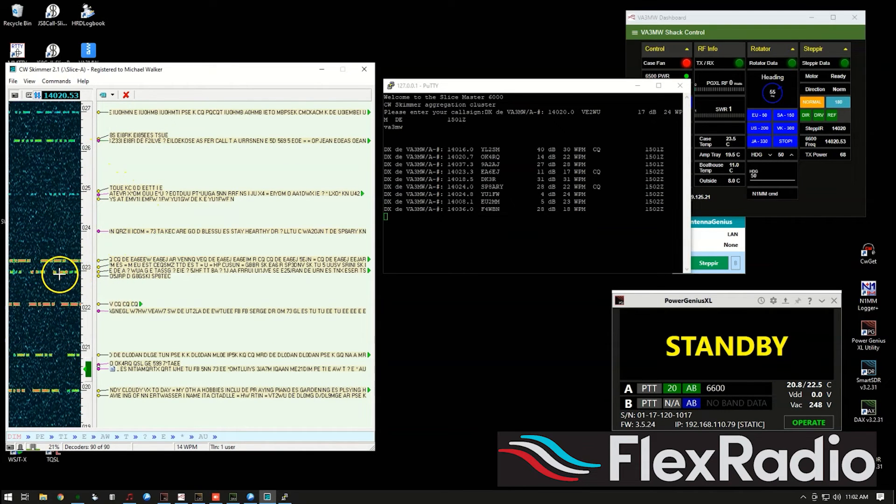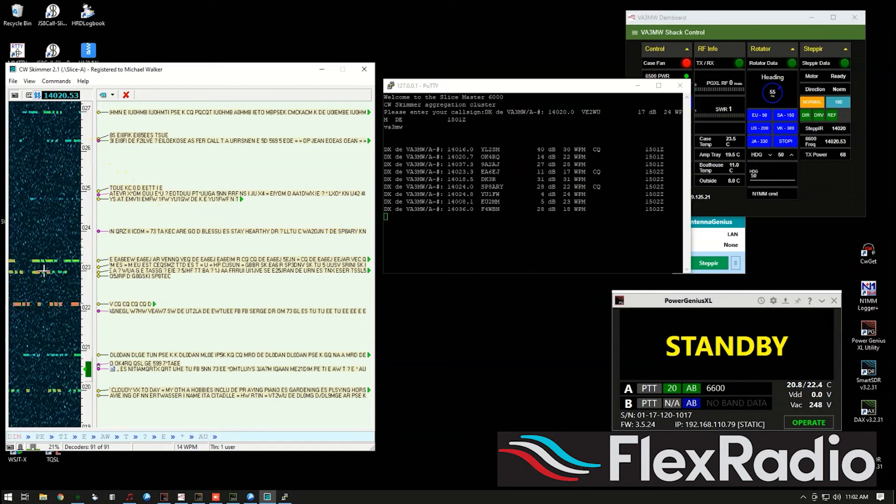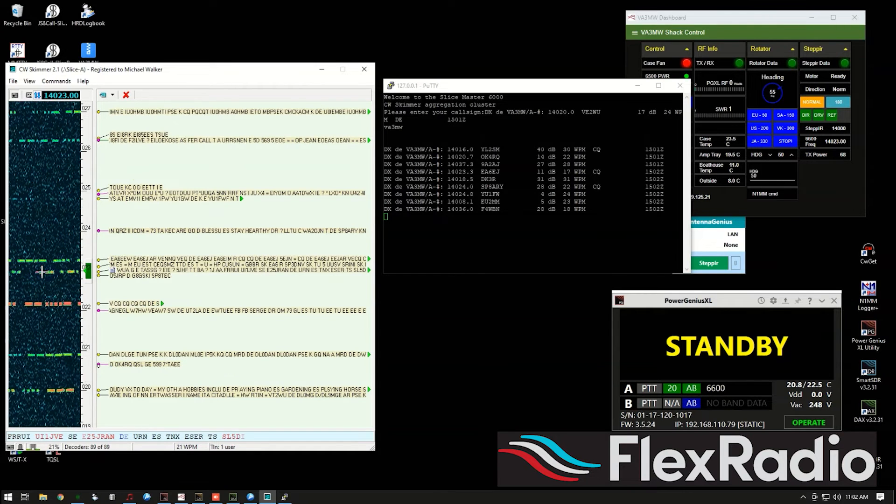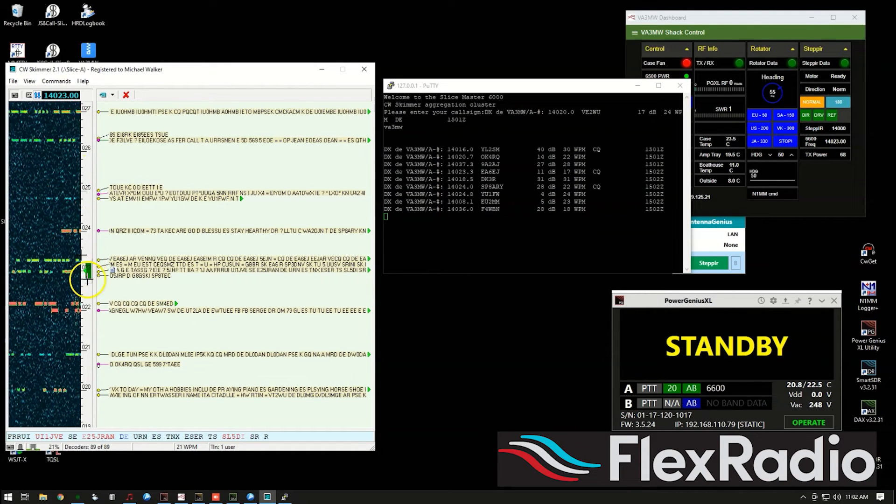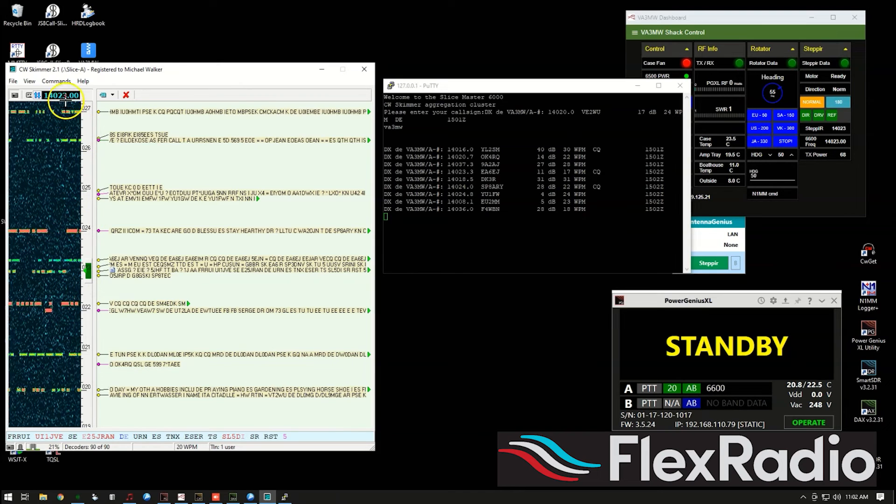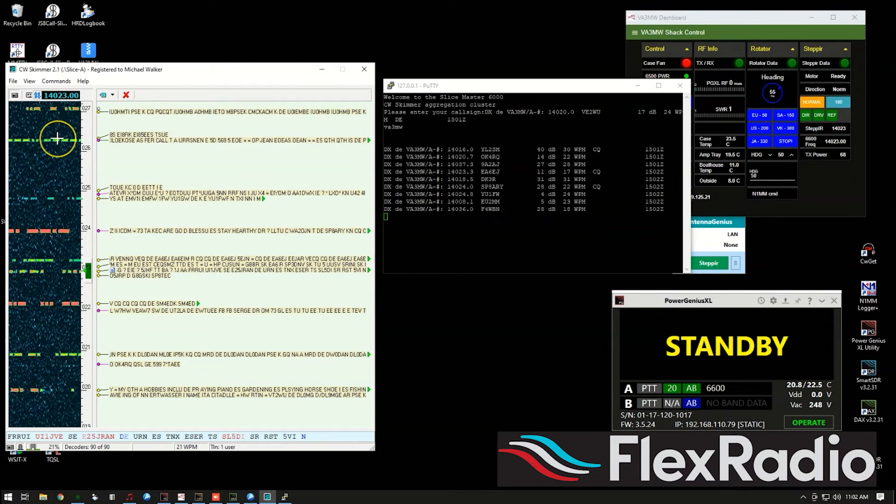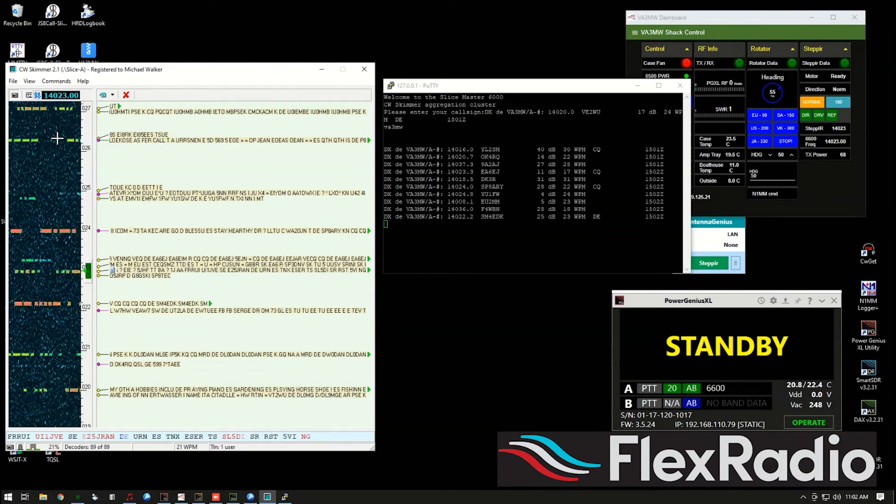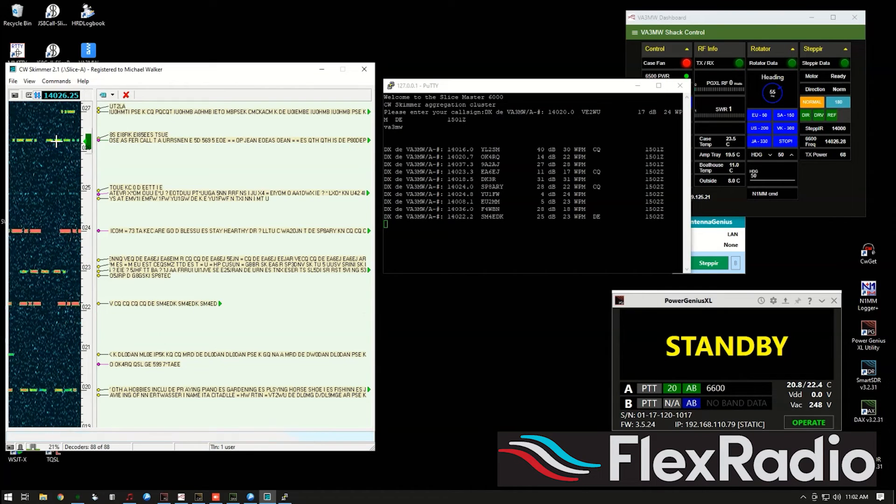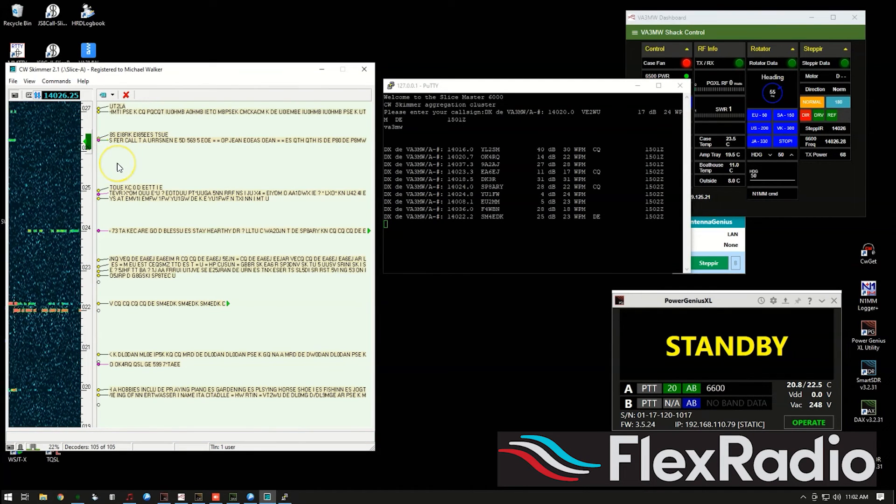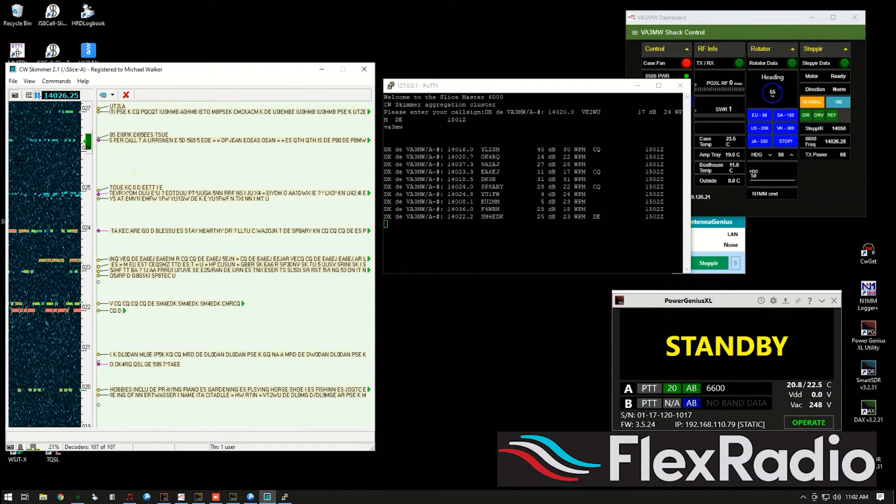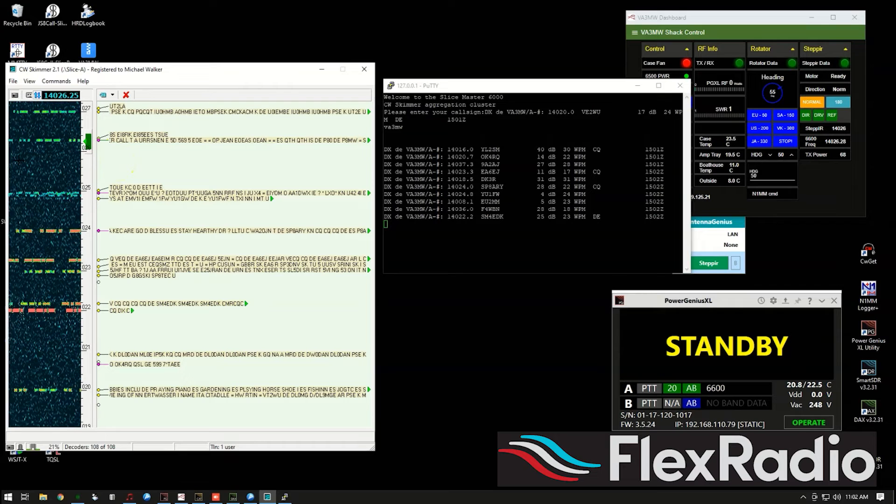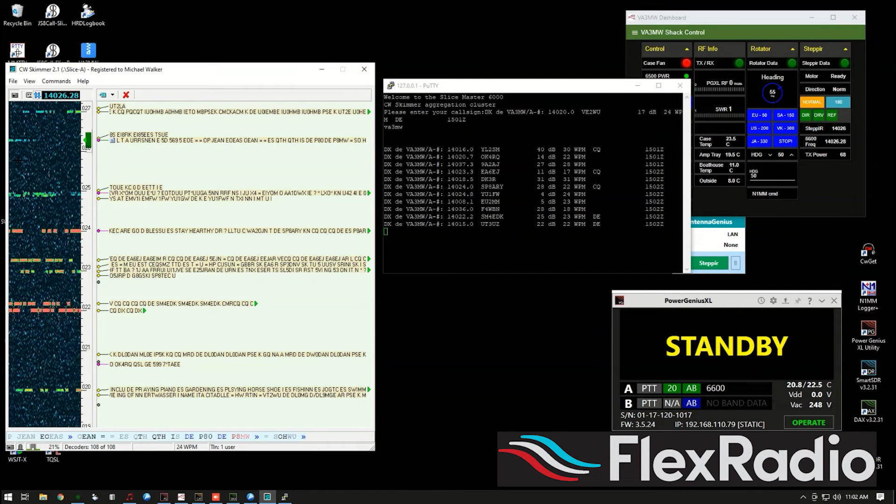And we'll see some other things above. If I wanted to say, hey, I want to go here, I can just double click here. You'll see that the green bar moved, my VFO frequency changed to 14.023. Click here, we went to 026. And so did my transmitter. And so that's how Skimmer works.